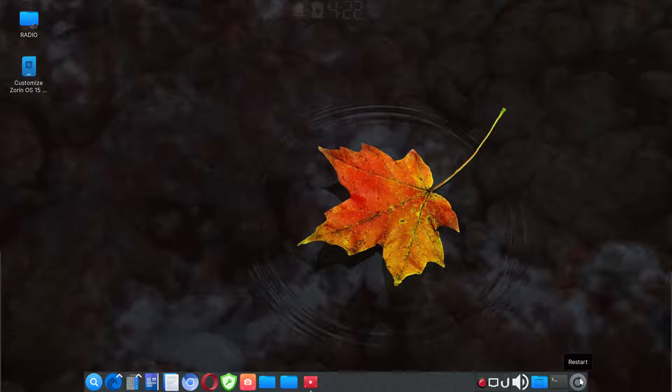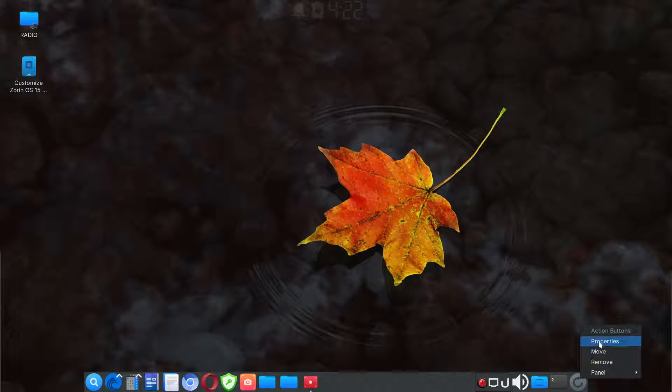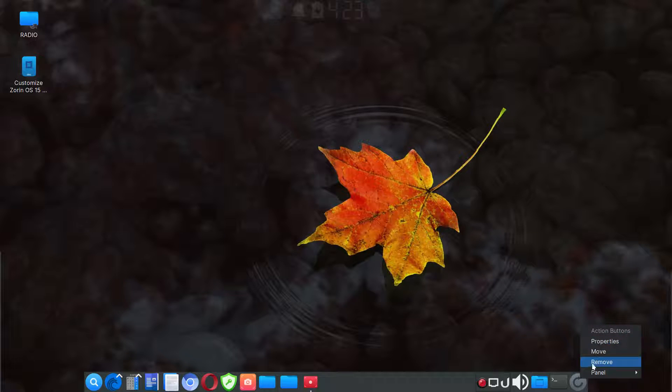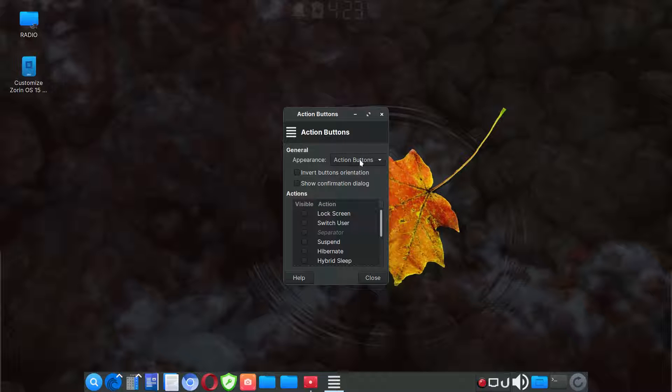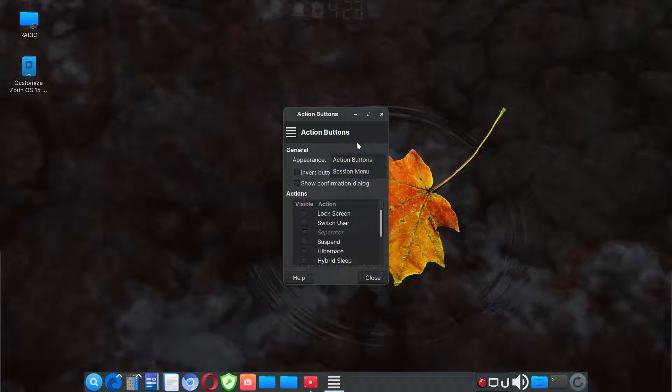And then I also put in a action button, just a single click action button. If you right click on the icon, go to properties and I just changed this to action buttons as opposed to session menu.